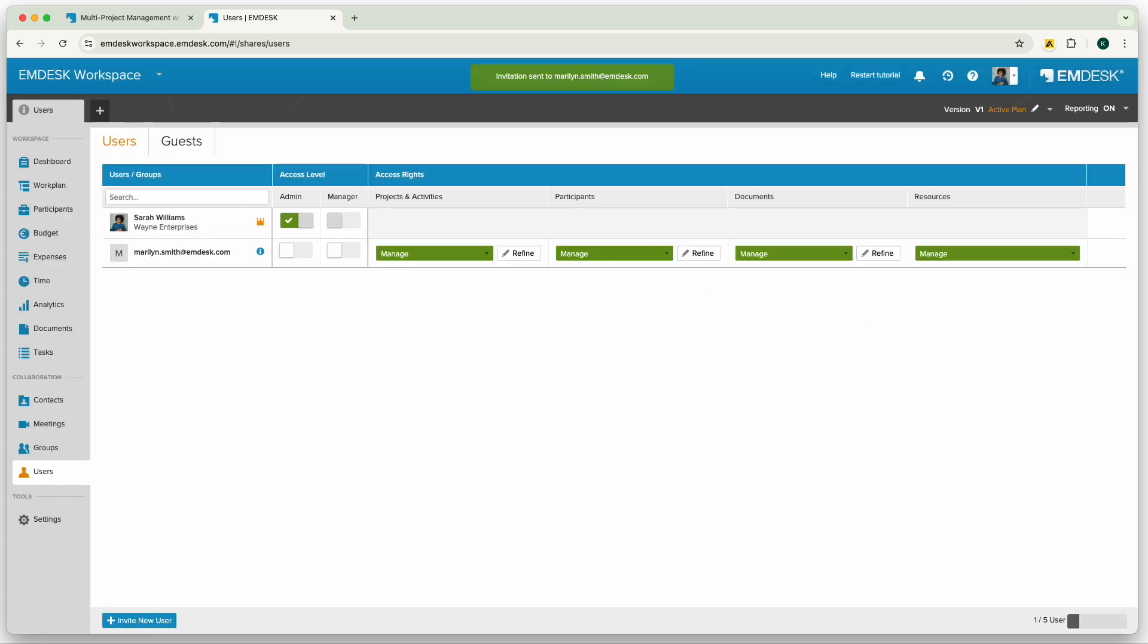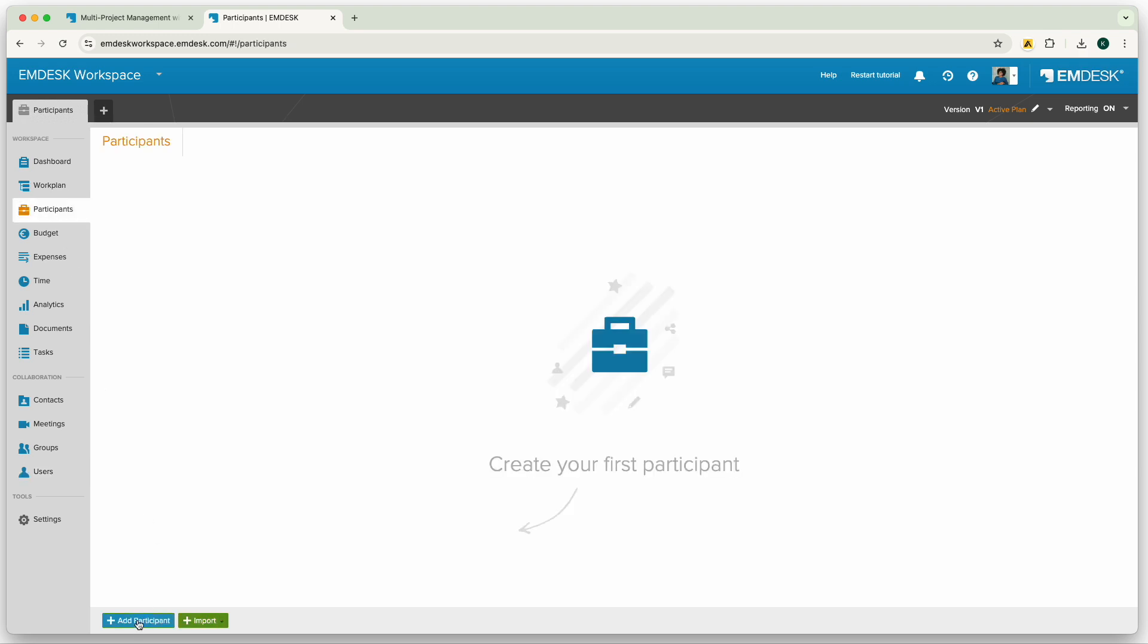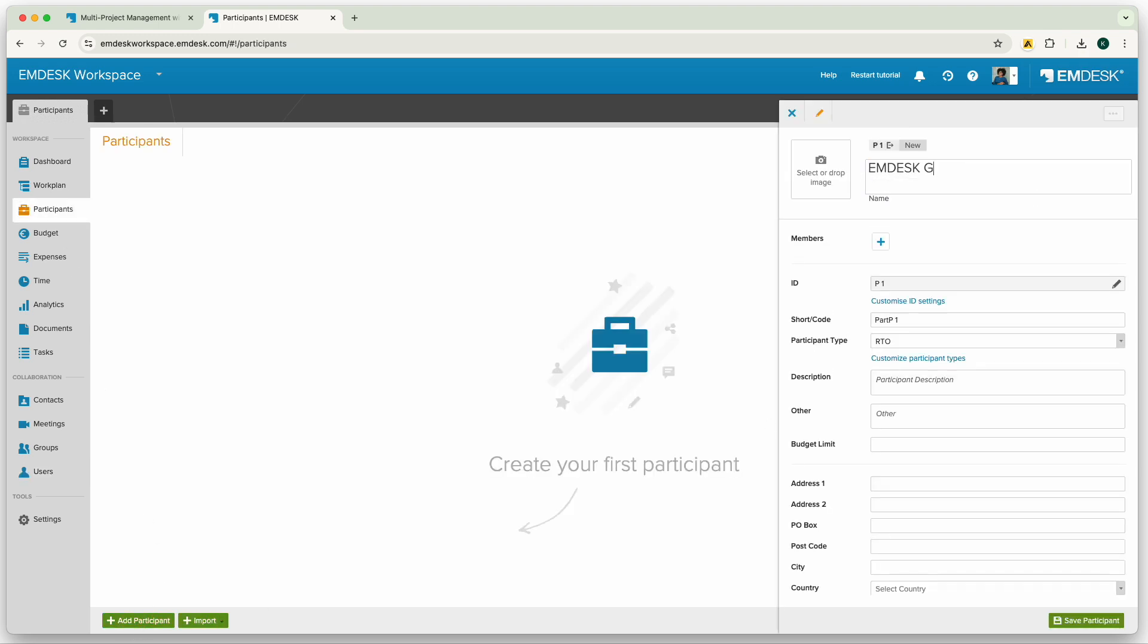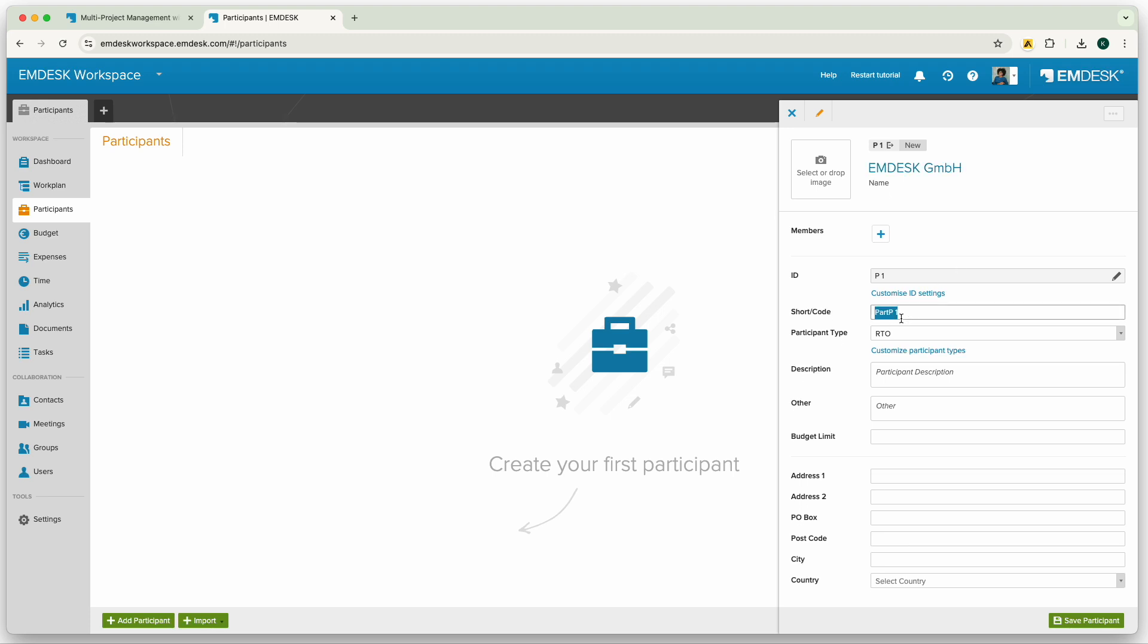Once you've added in your users, then it's suggested to map out your participants. Participants can be organizations, like yours, and partners and people involved in your projects.